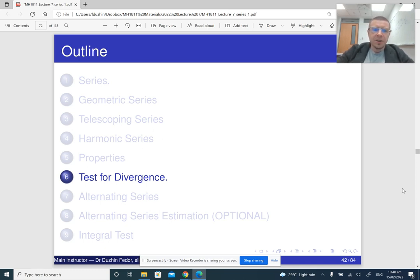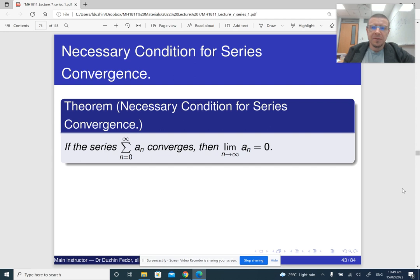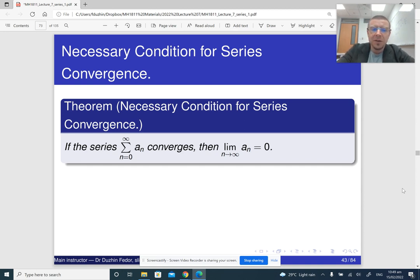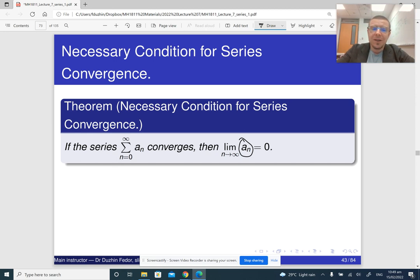In the next part of the lecture, I am going to explain a very simple test for divergence. Here is the theorem. It is called a necessary condition because it is necessary, but it is not sufficient. If the series converges, then the limit of the underlying sequence is zero. But notice that it is necessary but not sufficient — if the limit of the underlying sequence is zero, it does not yet mean that the series converges.